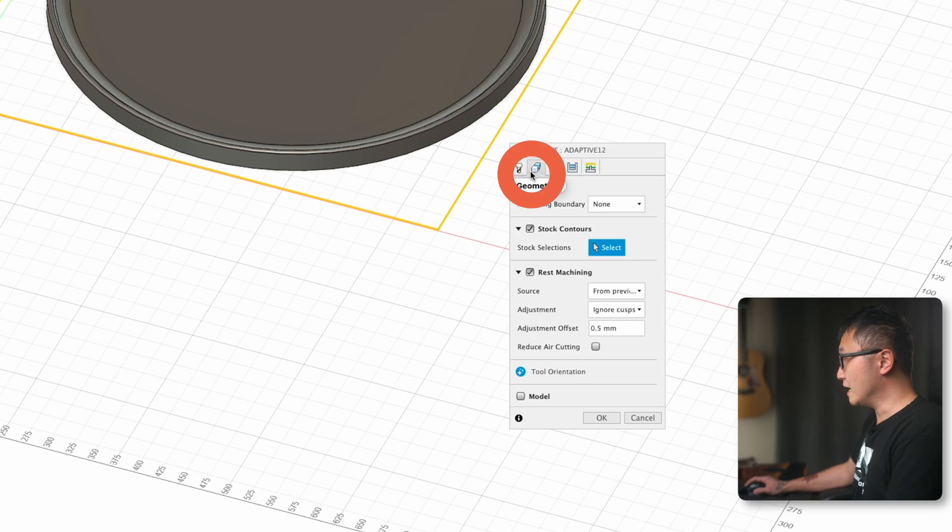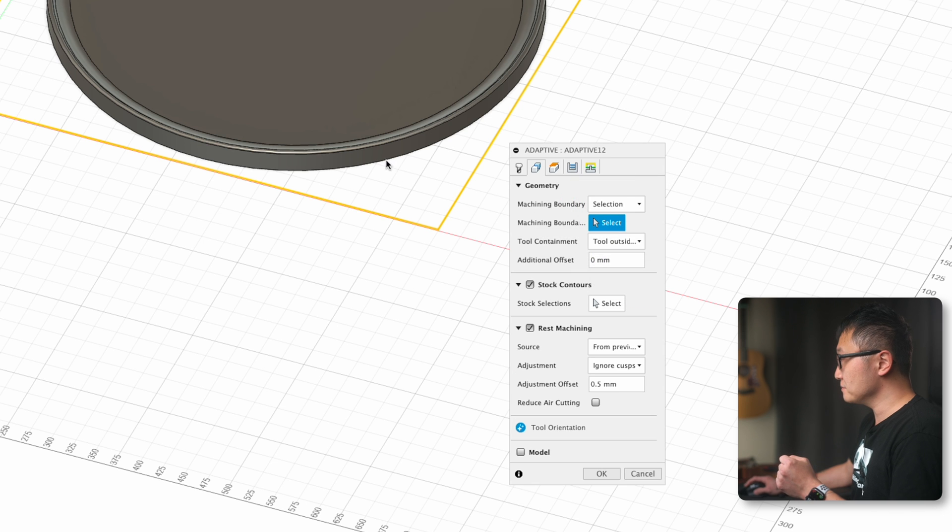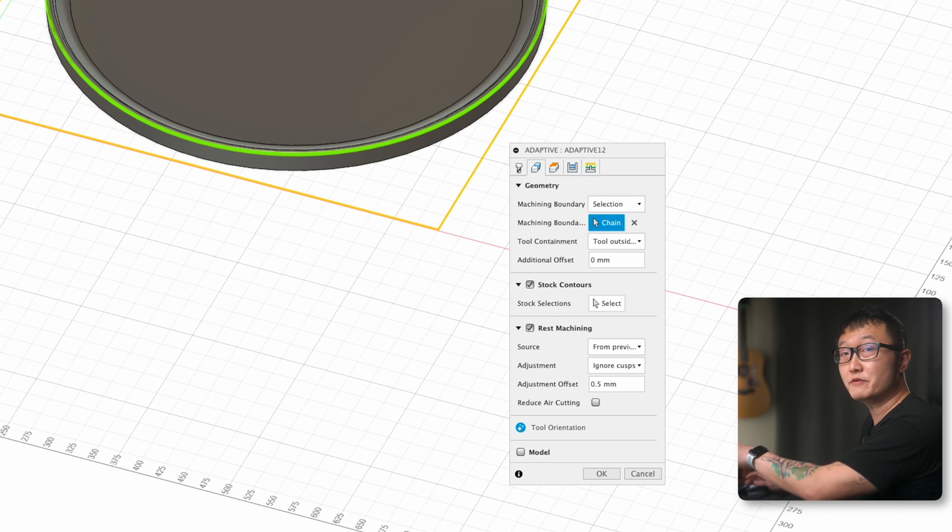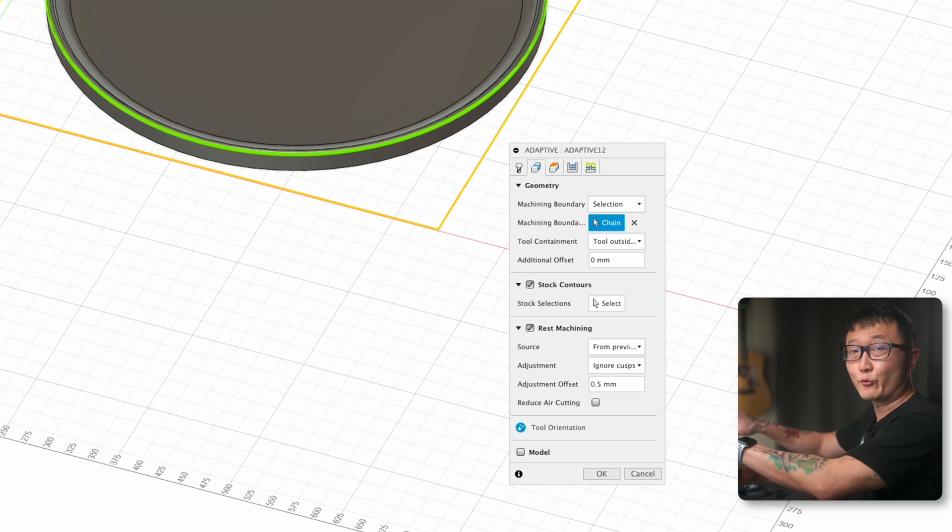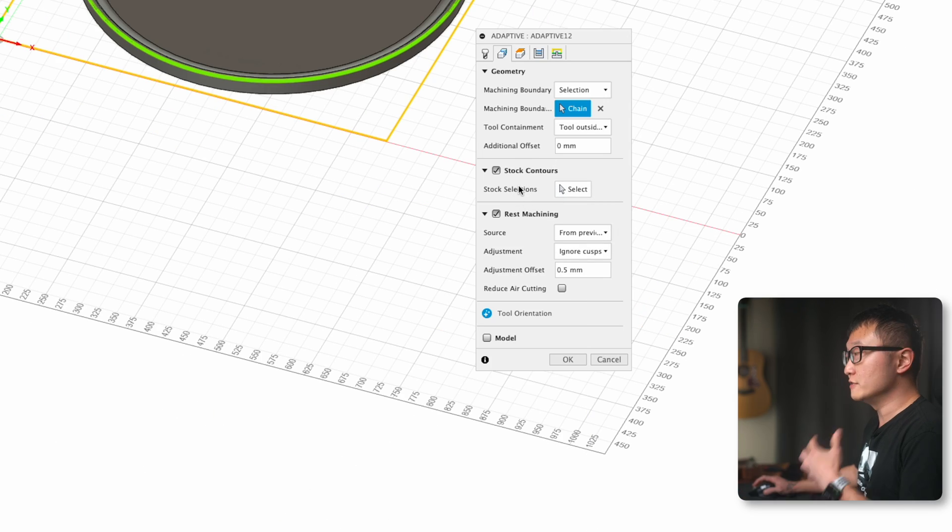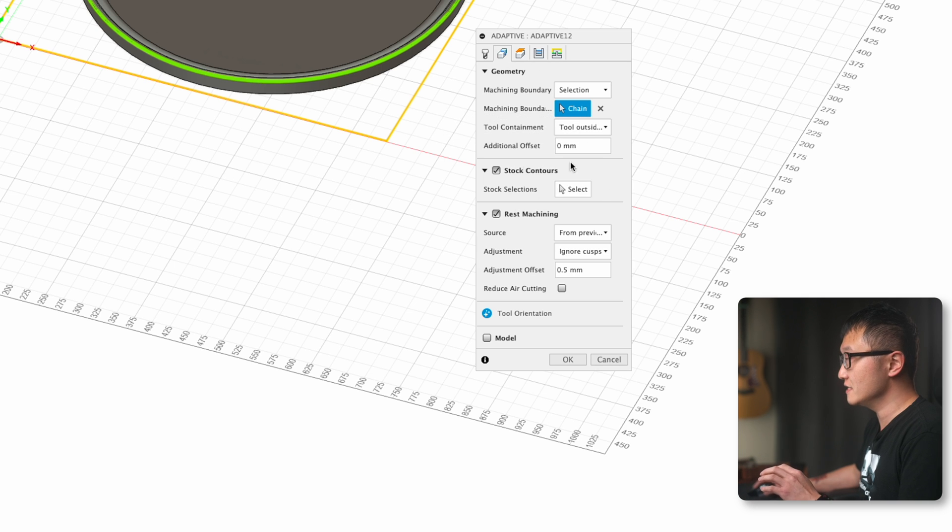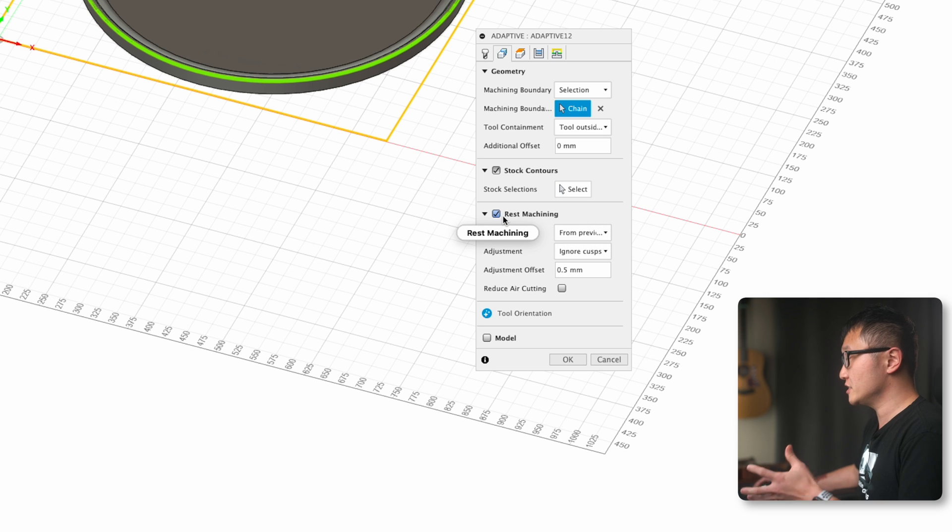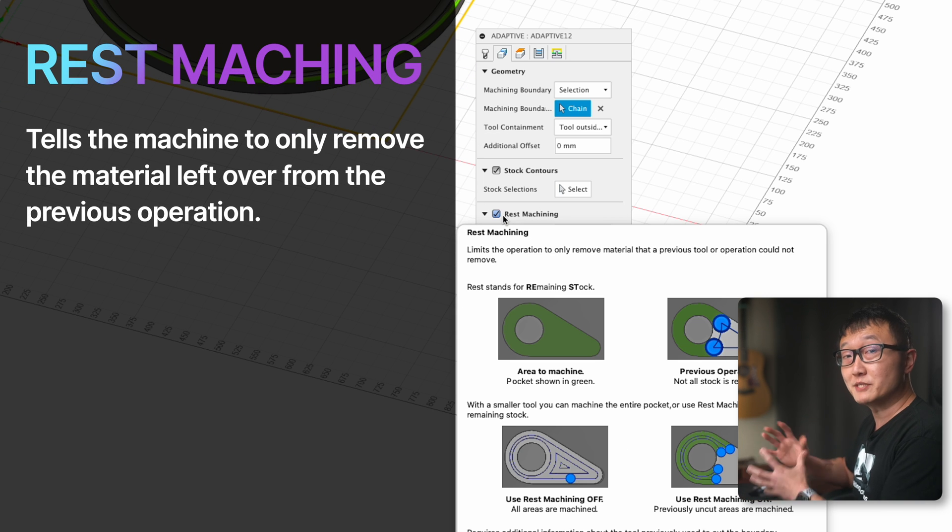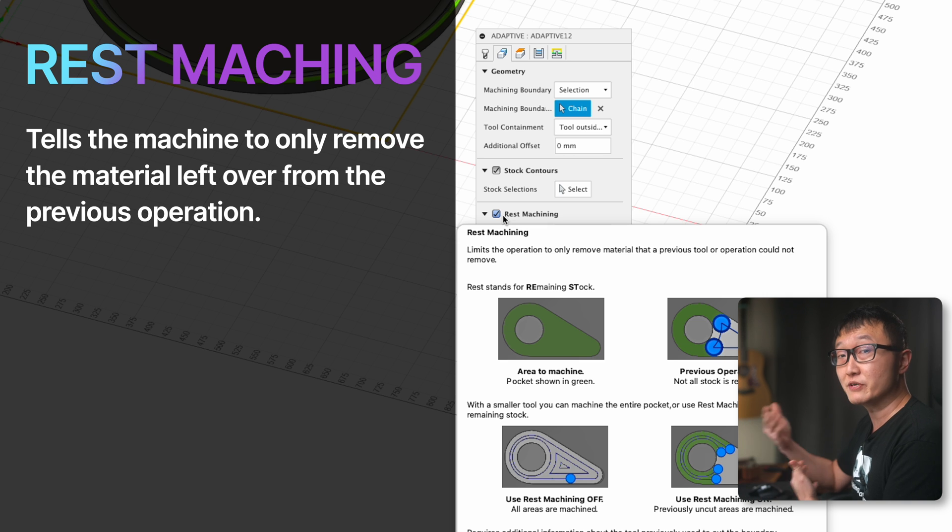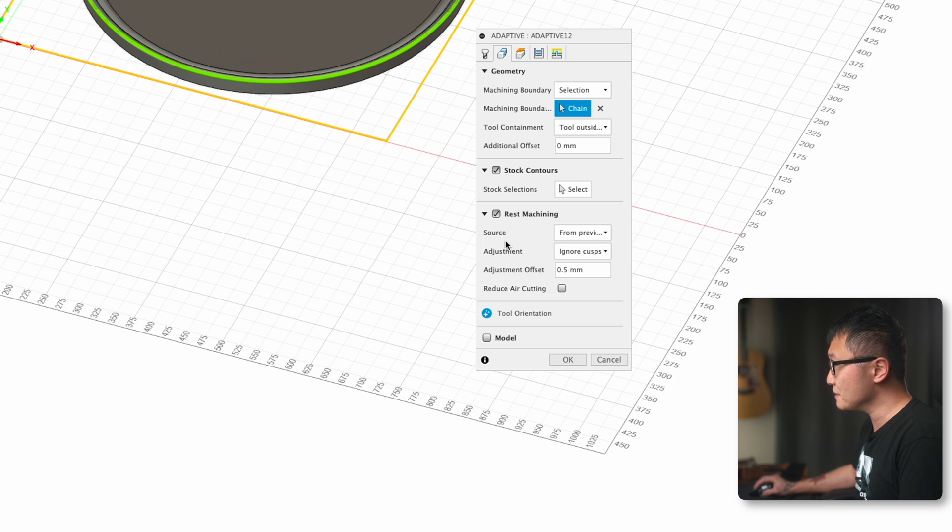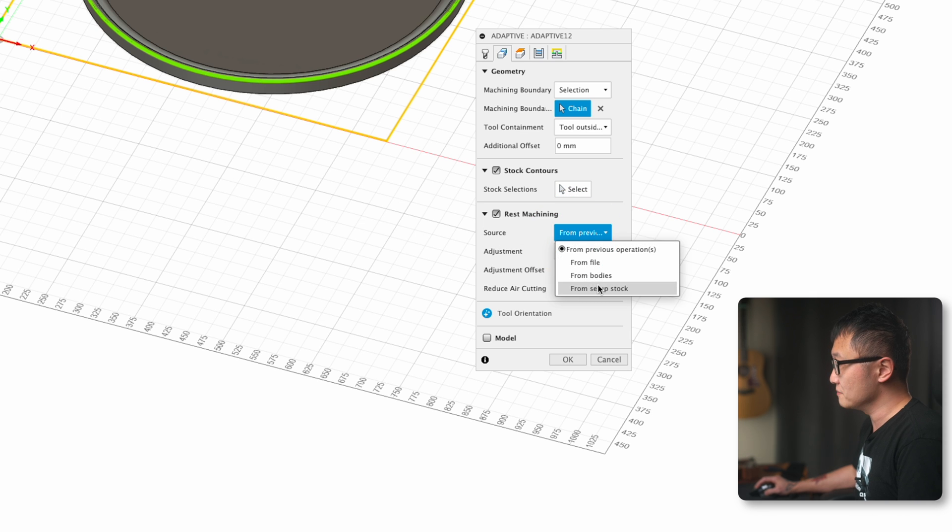Let's go to the geometry tab to define what we are going to be machining. Under machining boundary, I'm going to pick selection, and then I'm going to select this outer boundary of the model. This just tells the machine to stay within this boundary when it's carving. Otherwise, it's going to try to cut away all of that extra stock, which adds a lot of unnecessary time to our process. And if we're using clamps to hold everything down, it's going to cut right through those clamps, which we definitely don't want. Next, stock contour is just another way to define boundaries for the tool, which we already did in the geometry section, so I'm just going to leave this the way it is. Make sure that rest machining is checked. What this does is that it tells the machine to only remove the material that was left over from the previous operation. Since this is our first operation, I'm going to change the source to from setup stock.